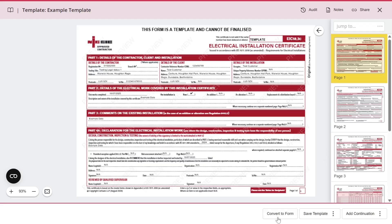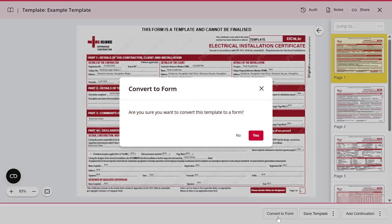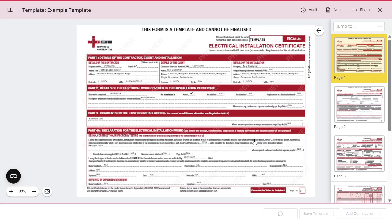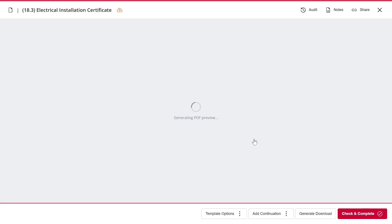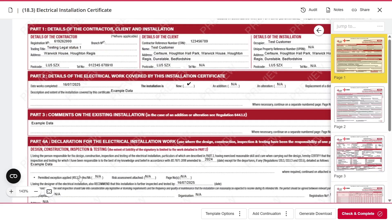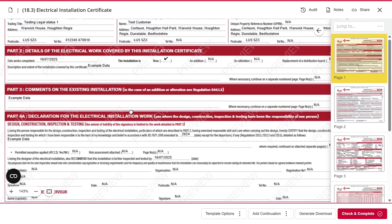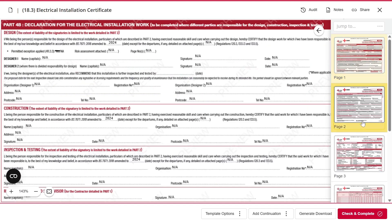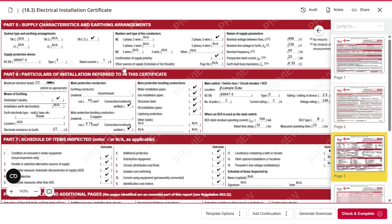Simply click Convert to Form. A prompt will appear asking you to confirm the conversion of the template to a form. Once we click Yes, all the information entered in the template will be copied across to the new form. If I zoom in, you'll see that the client information has been copied across, along with the supply characteristics and particulars of the installation.